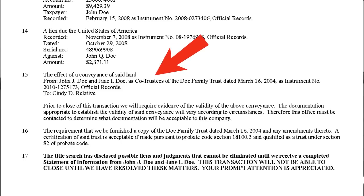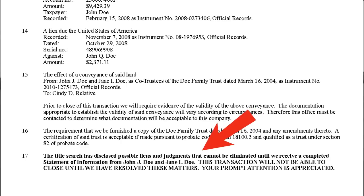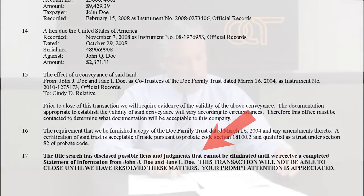Item number fifteen refers back to Schedule A and affects the vesting of the property. Item number sixteen: this language appears when title to a property is held in a trust and describes the documents the title company will require. Item number seventeen is the statement of information — the identity of the seller or sellers required from a title insurance perspective. Title will not close on a transaction without this documentation; it is very important, as it searches not only against the property but against the individuals themselves. That is the end of Schedule B.